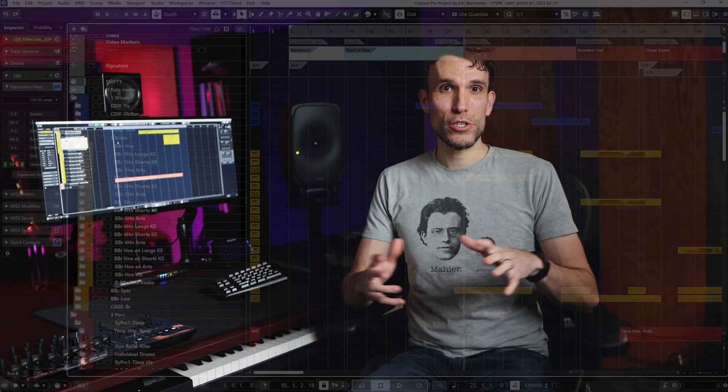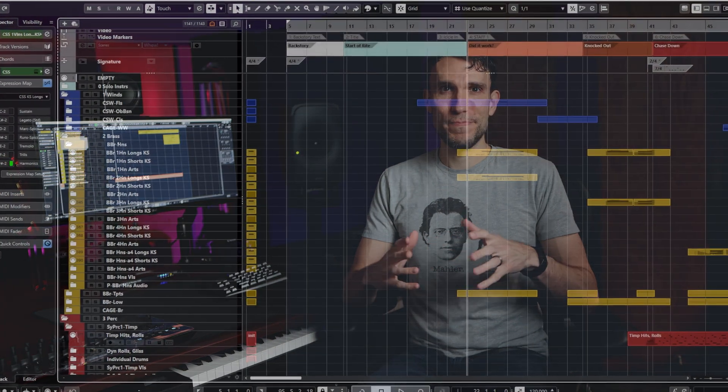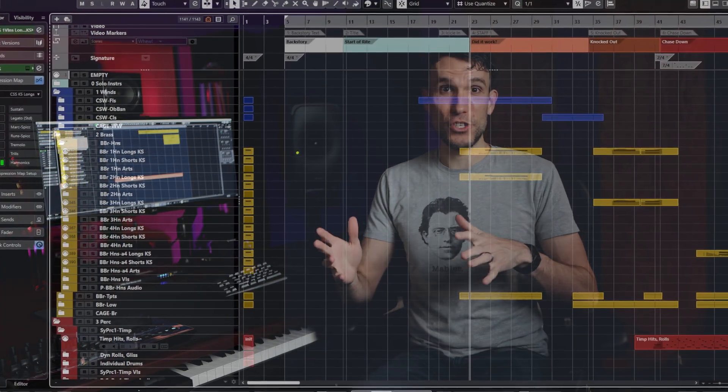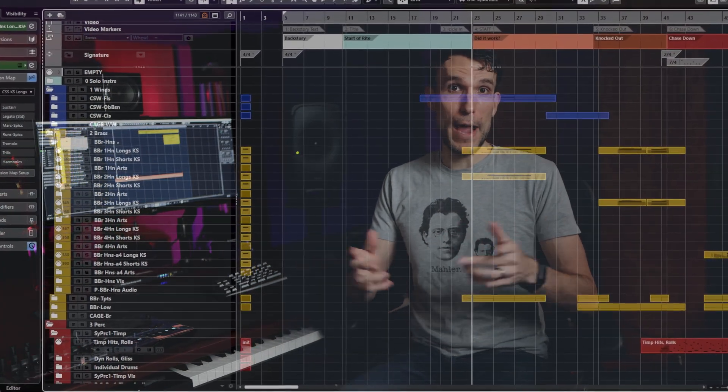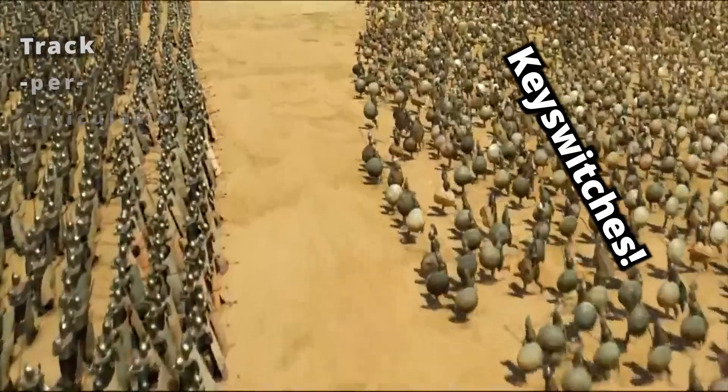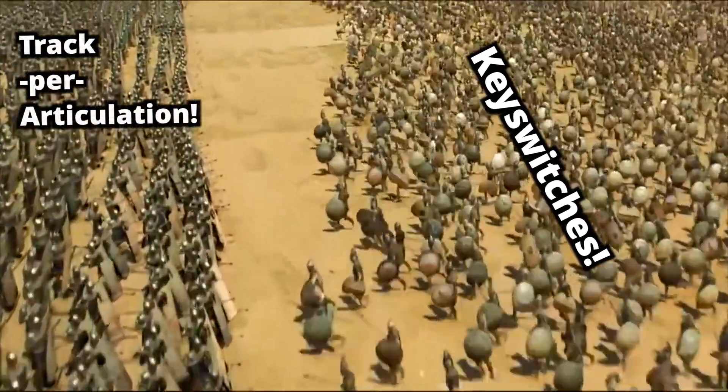When you're building up a virtual orchestra template, there's kind of a big decision you have to make right away. The arguments can get pretty intense, but it turns out you don't actually have to pick a side.